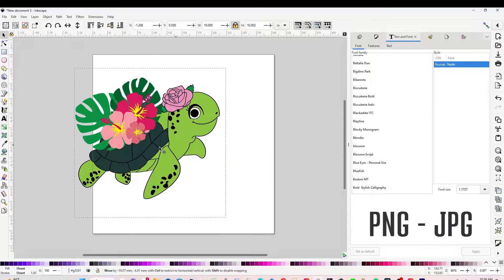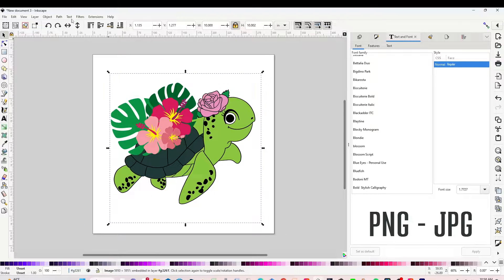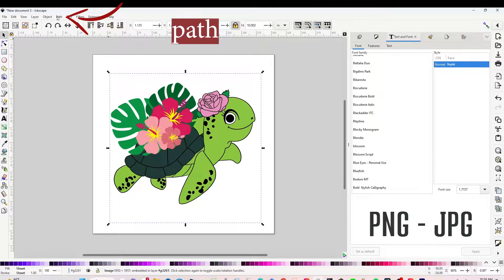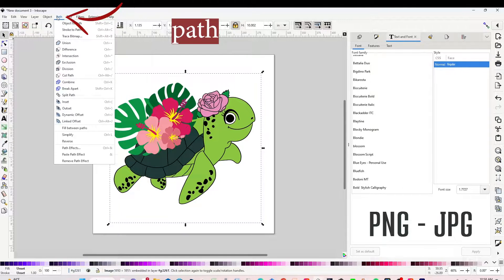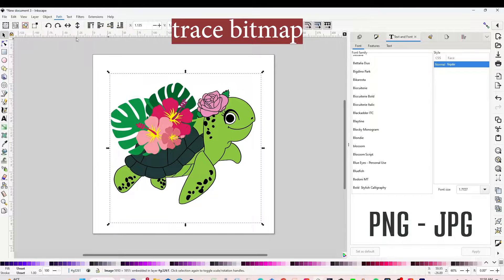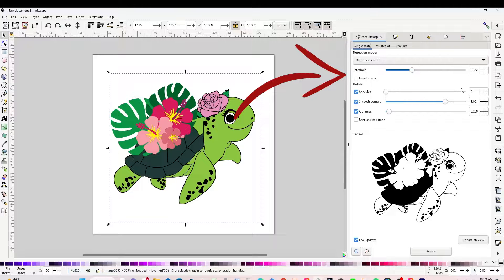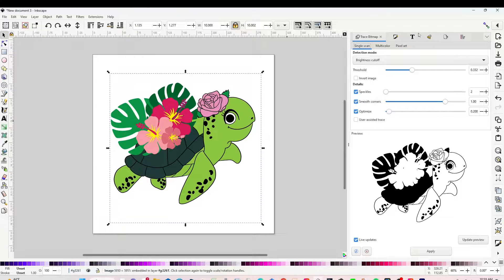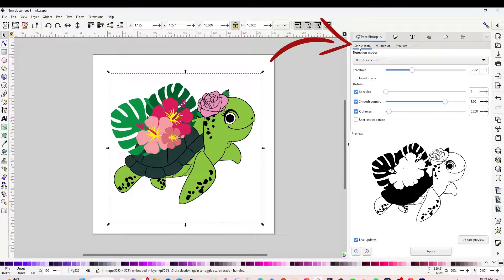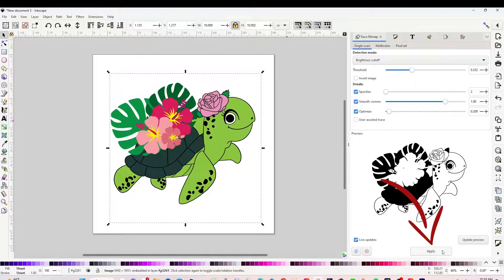Now select the image, go to Path, click on Trace Bitmap, and you're going to see this window on the right. If you want your SVG image in one layer only, click on Single Scan, then click on Apply.